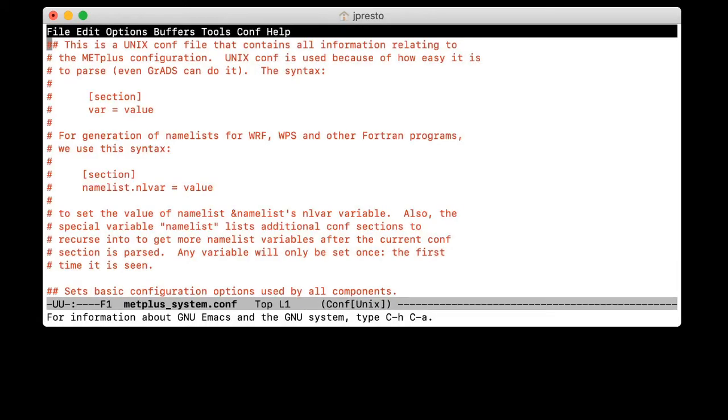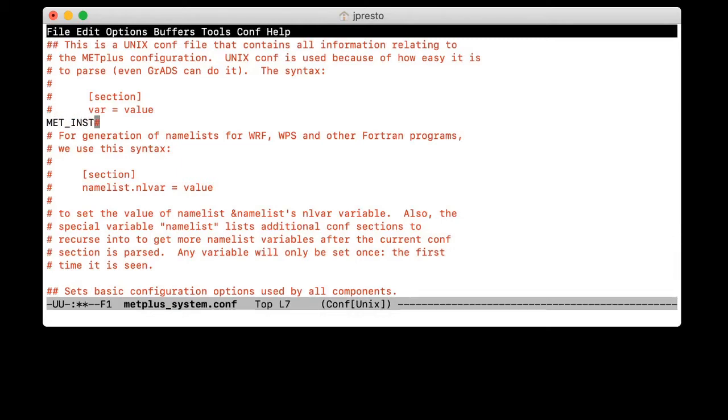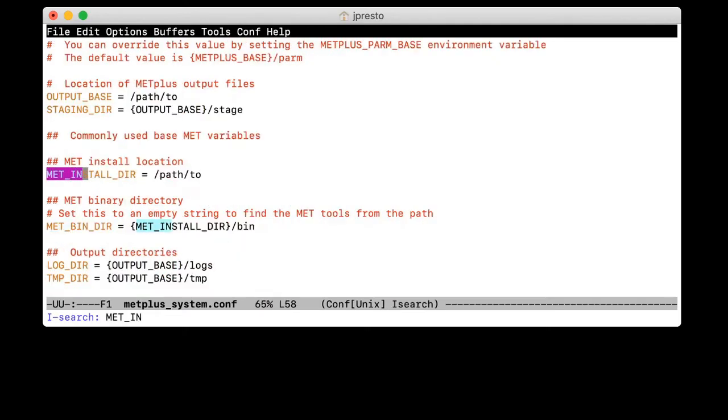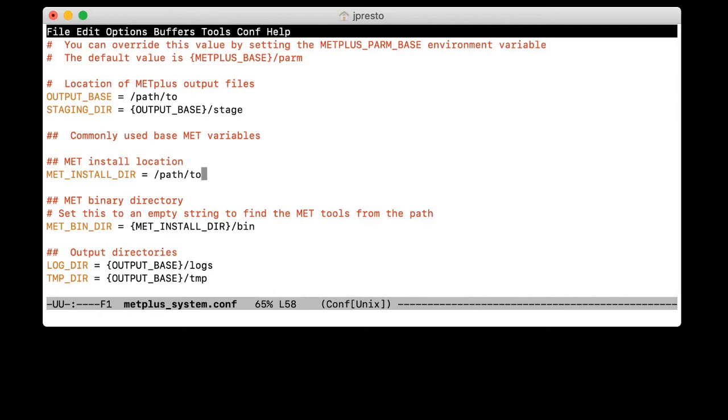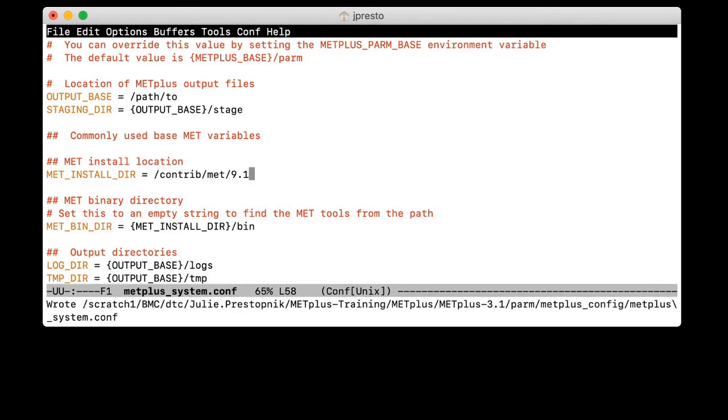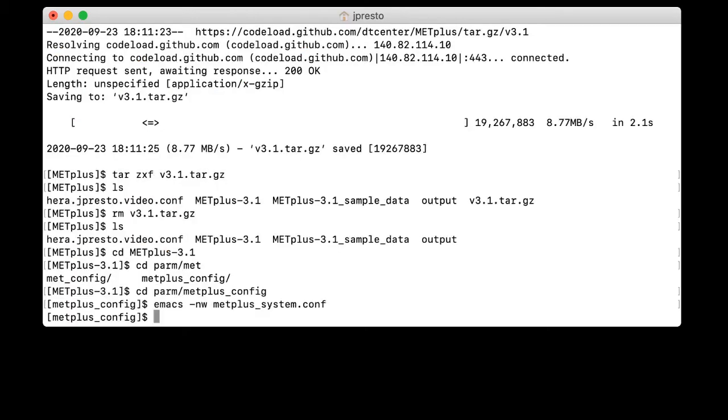So now we want to modify two files. First, we'll open the METPLUS underscore system dot conf file for editing. And now we want to change the value of MET_INSTALL_DIR. So let's find MET_INSTALL_DIR. You can see right now it's just got a placeholder. It's set to path slash path slash two. And it's here that we want to put the location of the MET installation that we want to use. In this case, we'll use the MET version 9.1 installation on this machine, and we will list the full path to the top level installation directory. So that is contrib slash MET slash 9.1. Now we'll save that file and exit out of there.